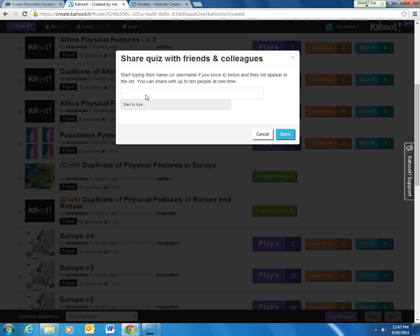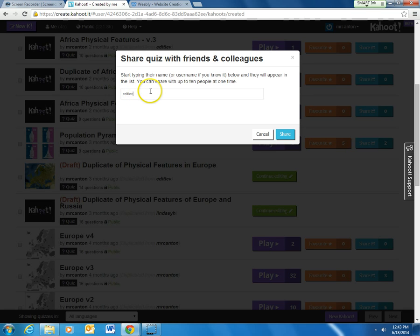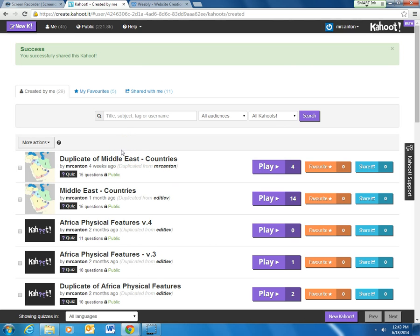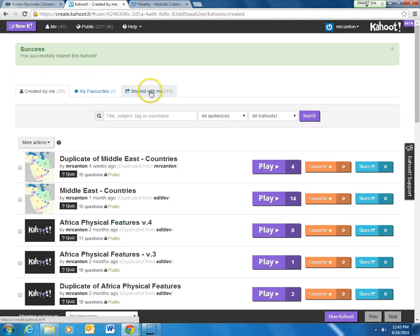That is a bit of a downside — you have to know their username — but once you know it, you go ahead and share it. So I'm going to share it with Mr. Ditlevson. I start typing his Kahoot name, 'E Ditlev,' select his username, click share, and it's really that simple. Just like that it is shared. Now next time Mr. Ditlevson signs into Kahoot, instead of clicking on Kahoots created by him, he'll go over and click 'Shared With Me.' That's how you share — really easy, takes about 15 seconds.